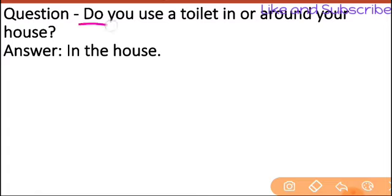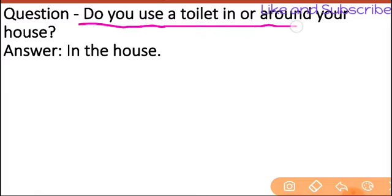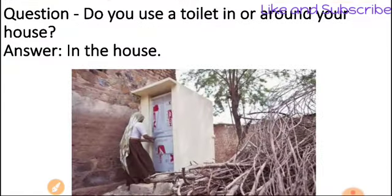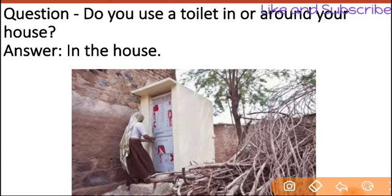The question is: Do you use a toilet in or around your house? Yes. You can see the picture here. This is a village picture.